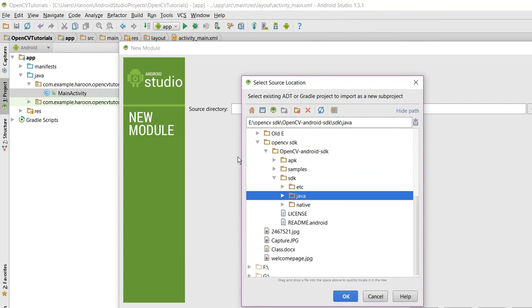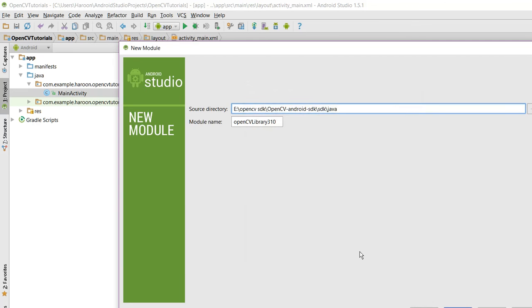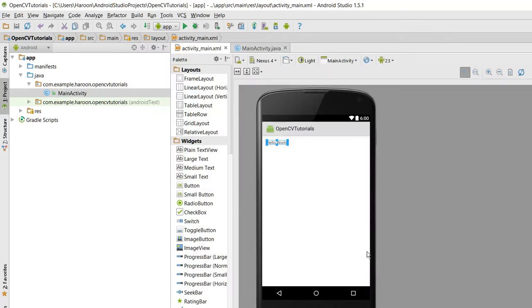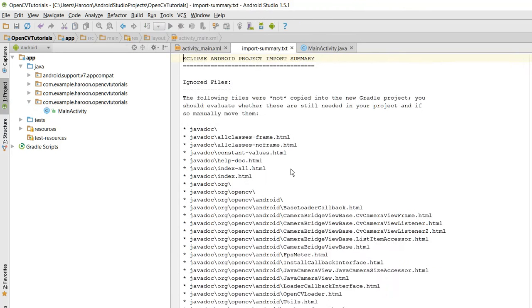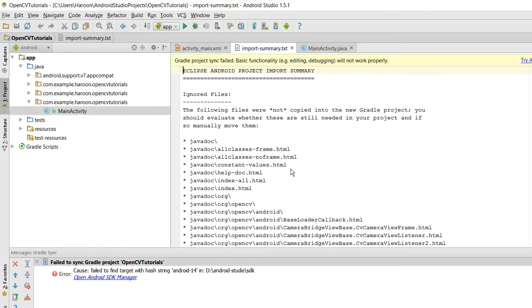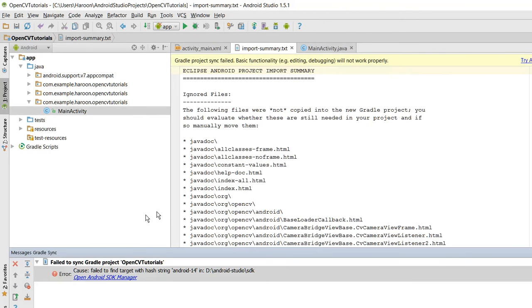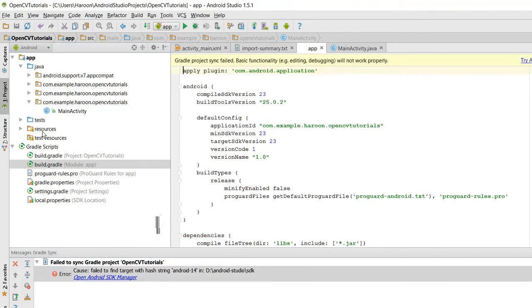And click on SDK and click on Java. OK, Next, Finish. Alright, now as you guys can see there is an error. So what you need to do is first of all you need to open your own build.gradle.